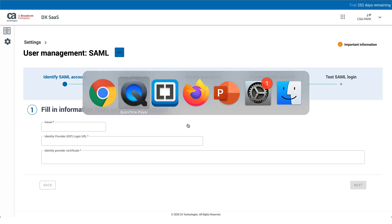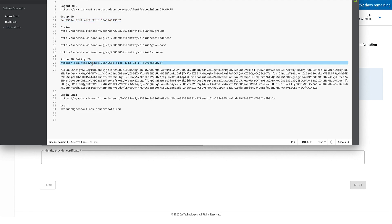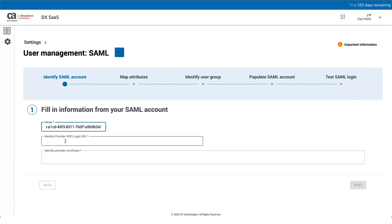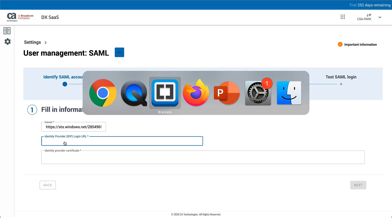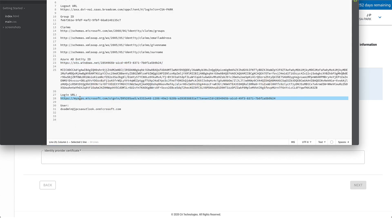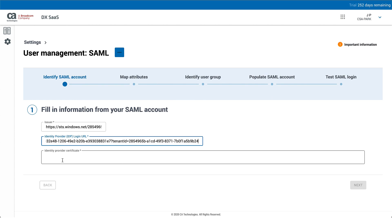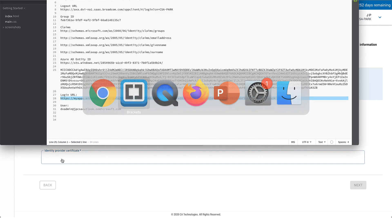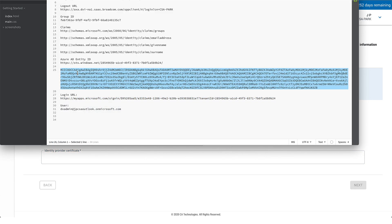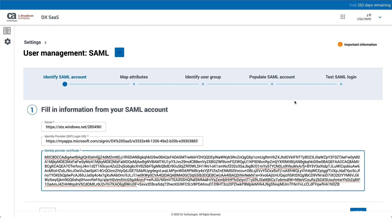We will copy and paste the information we gathered from Azure AD. The first thing is the Azure AD entity ID — paste it into the corresponding field. Next, get the user access URL, which is the login URL, and put it into the IDP login URL field. Finally, paste in the certificate. Hit Next to go to the next screen.